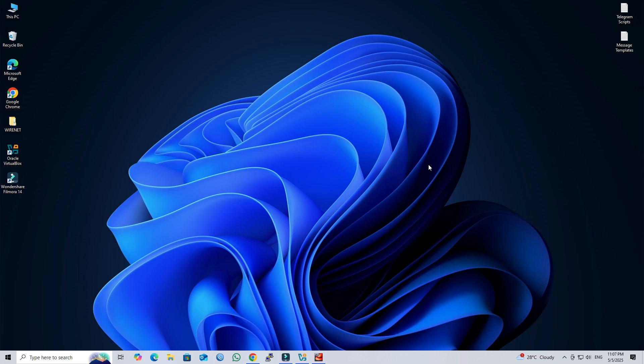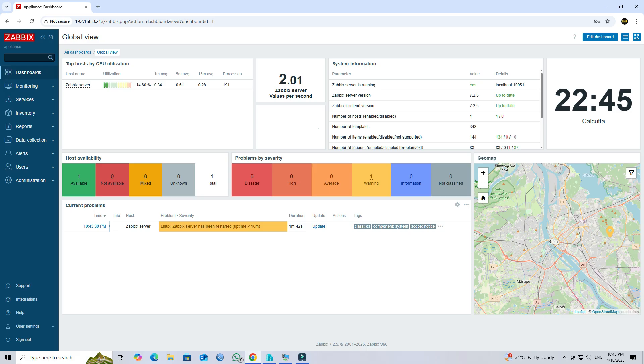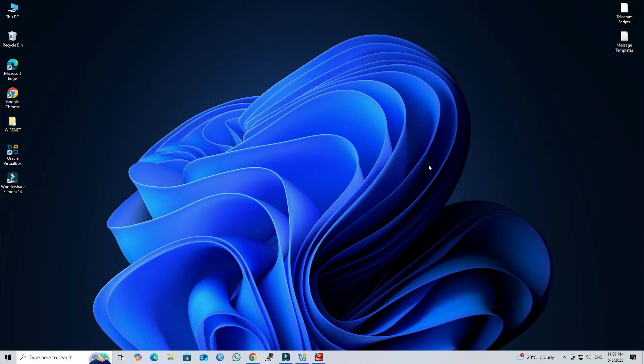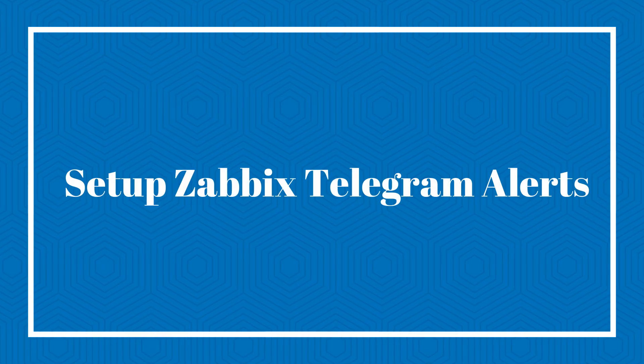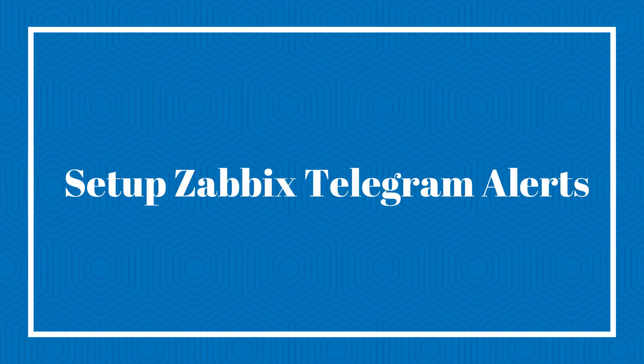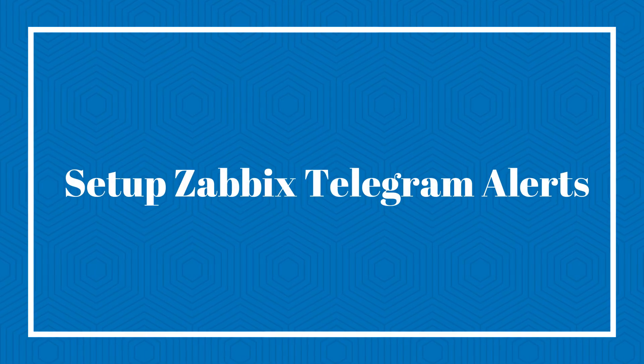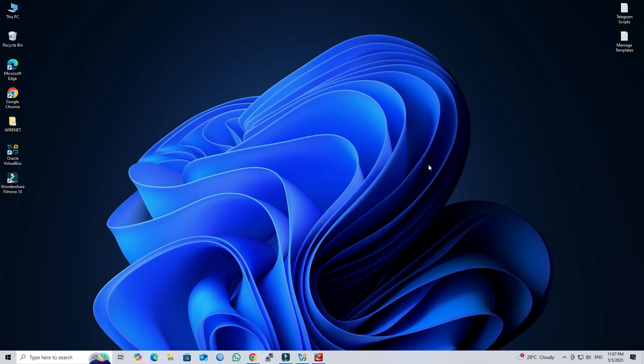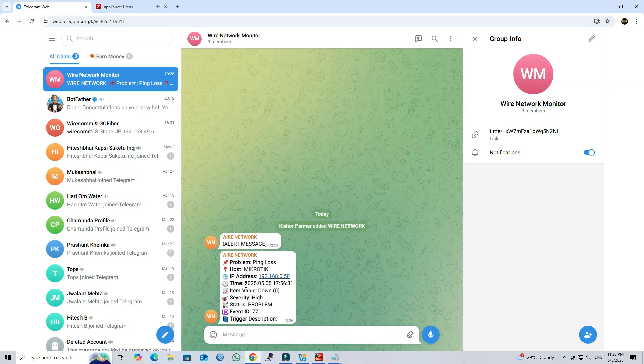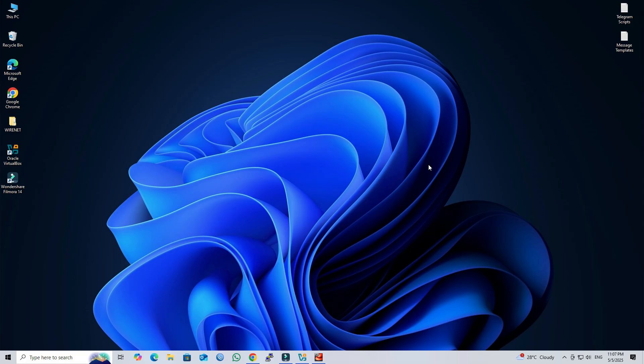Hello everyone, welcome to Wire Network. If you are using Zabbix to monitor your network, you know how important it is to get timely alerts when something goes wrong. In this video, I will guide you through the process of setting up Telegram notifications in Zabbix. This means that whenever Zabbix detects a problem, whether it's a device going offline, high CPU usage, or any custom trigger, you will get an instant alert directly on your phone via Telegram. It's fast, it's reliable, and it helps you stay one step ahead of network issues. Let's get started.